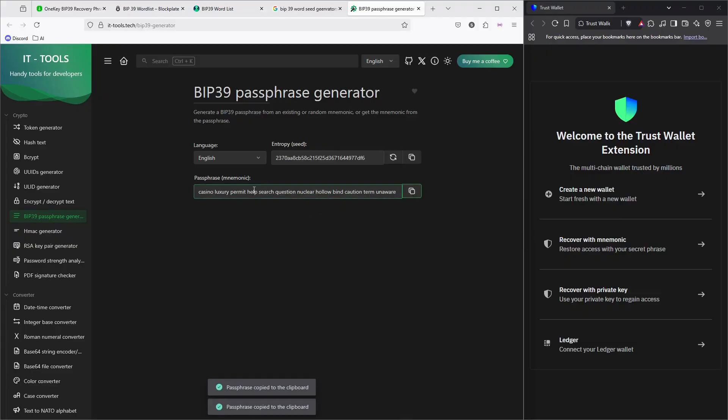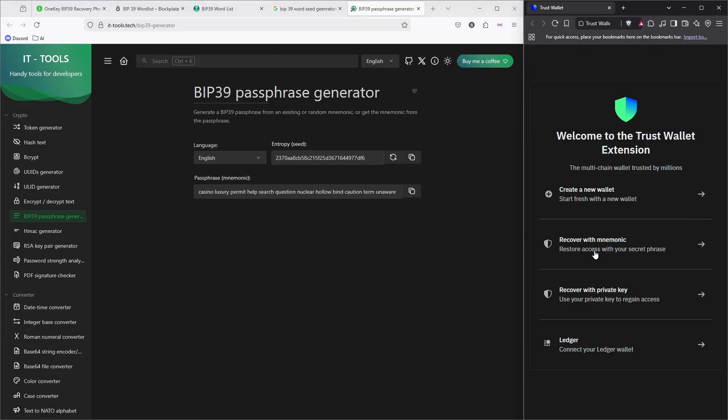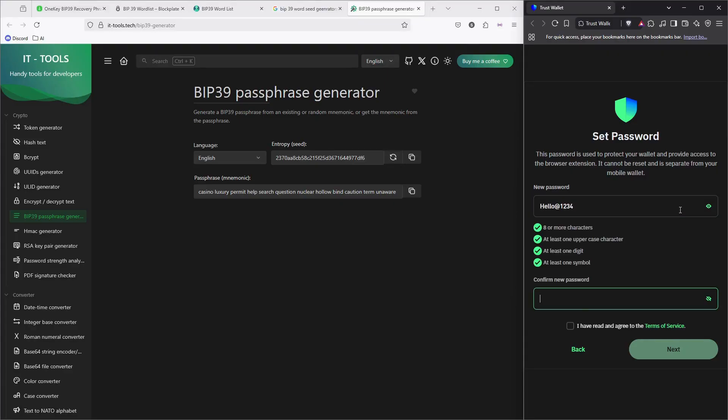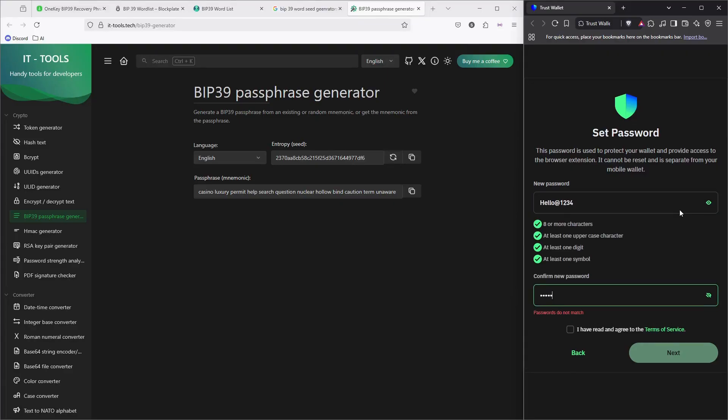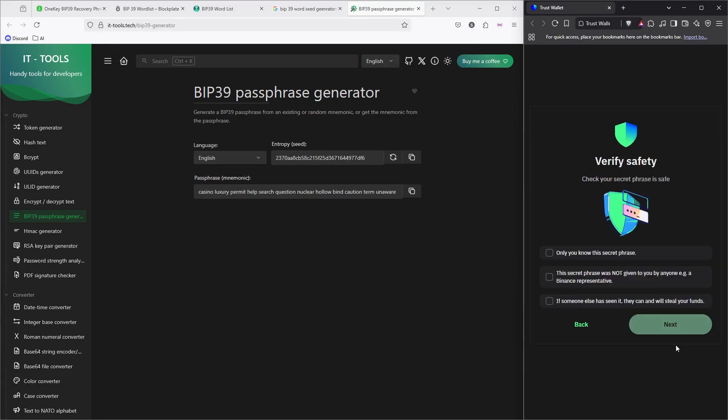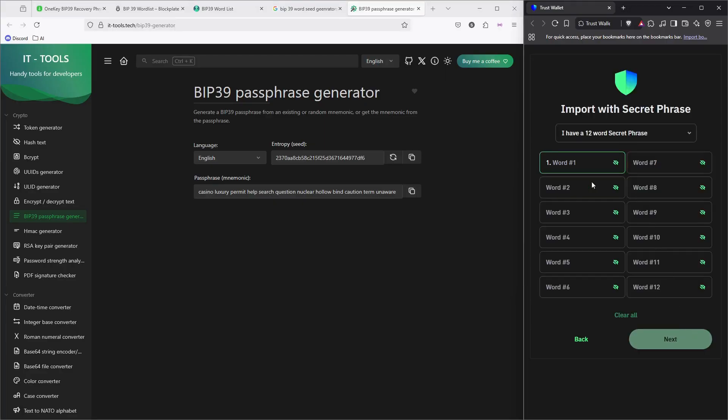I will open the Trust Wallet and use recovery with mnemonics. I'm gonna keep a password, some random hello one two three four three one two three four. I'm gonna click next, accept all of the terms, create them and click next.